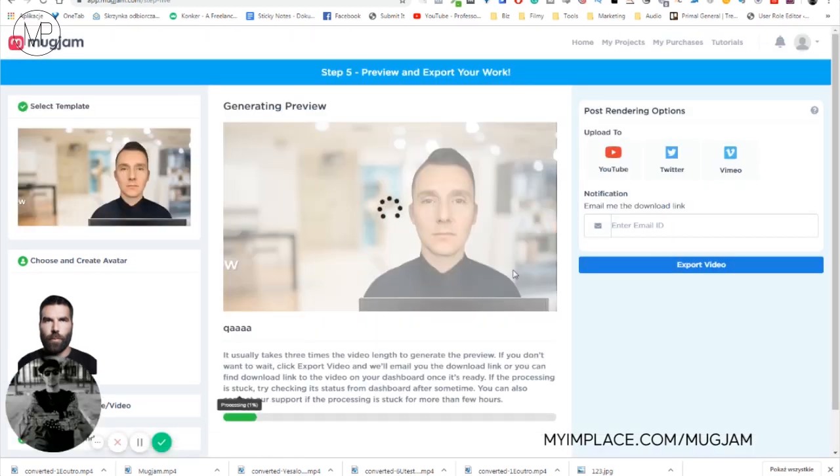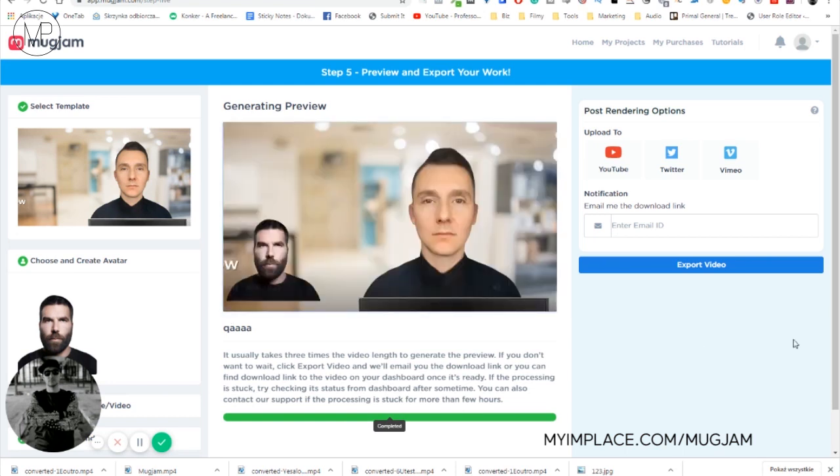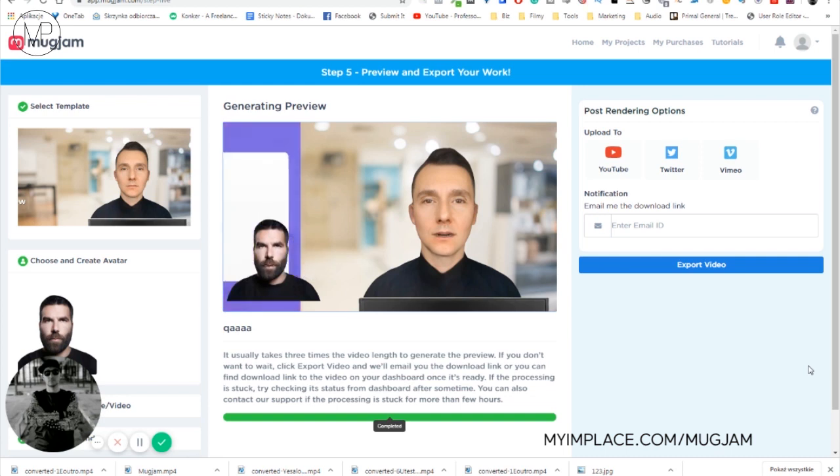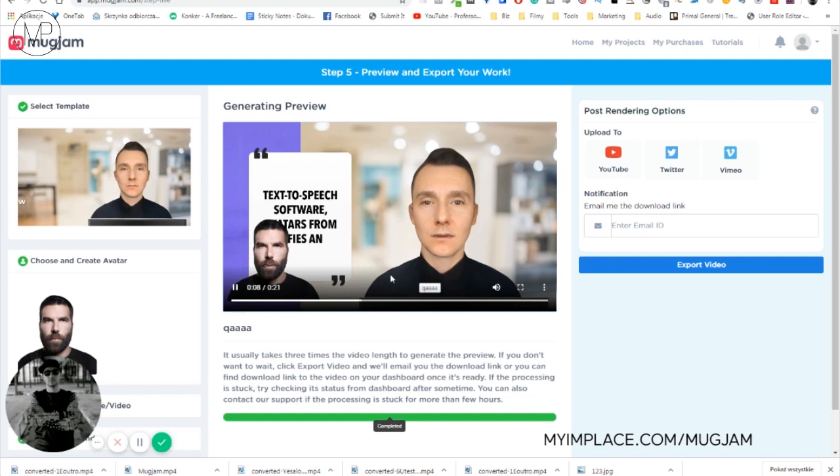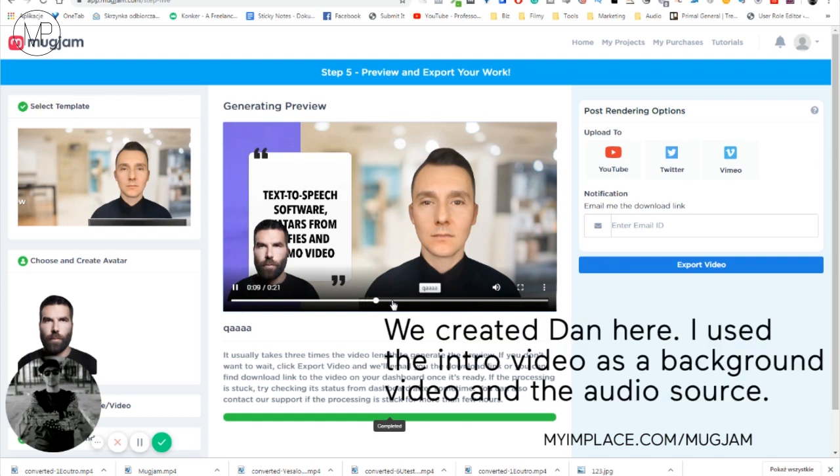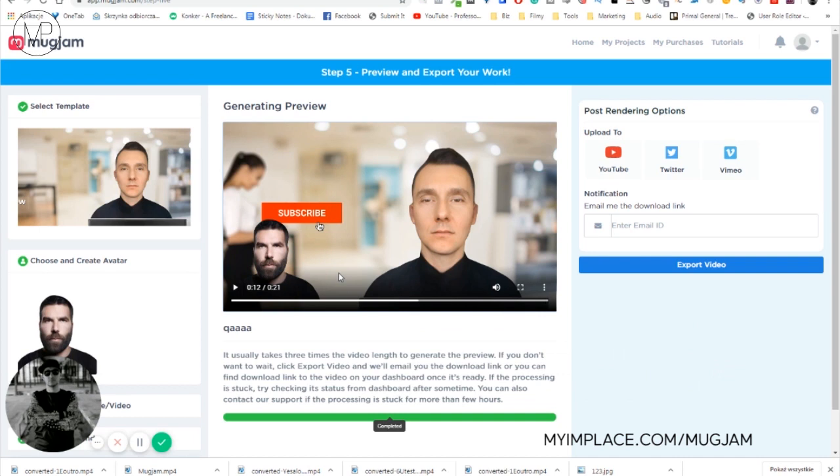And it's rendering. Okay, here it is. Let's check it. Hi, this is Luke from myimplace.com. In this short video, I will show you an easy and high quality text to speech software, allowing you to create avatars from a selfie and making videos without being at the front of a camera.